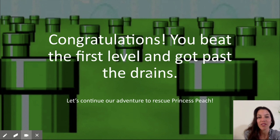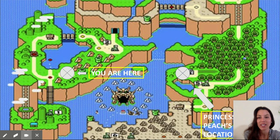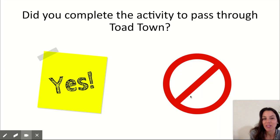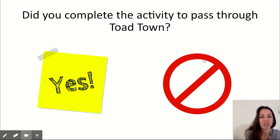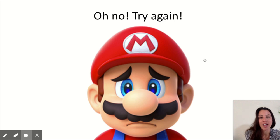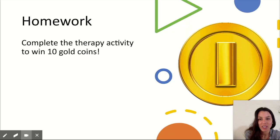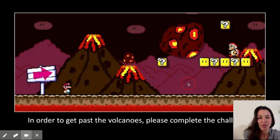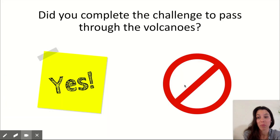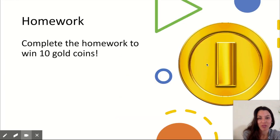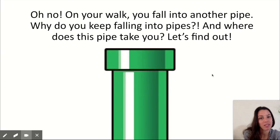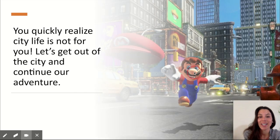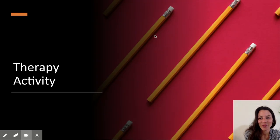Congratulations, you beat the first level and got past the drains — homework assignment earned. Students are just progressing, going through all the levels, completing therapy activities. If they didn't do a good job, you select no and go back to try again. This is just a little taste of what the game looks like. I've had a lot of success with it so far. Students love Mario — he goes through volcanoes, through rainforests, and winds up in a city. It's fun!